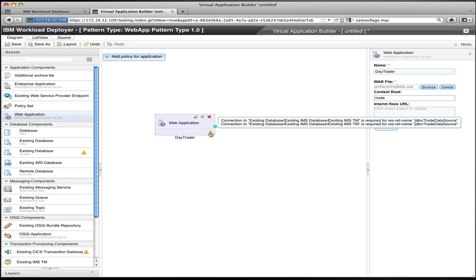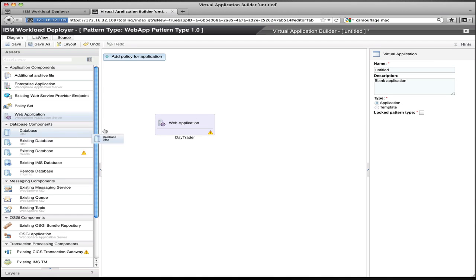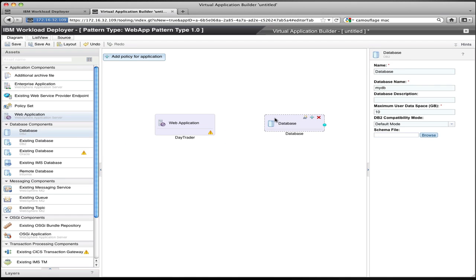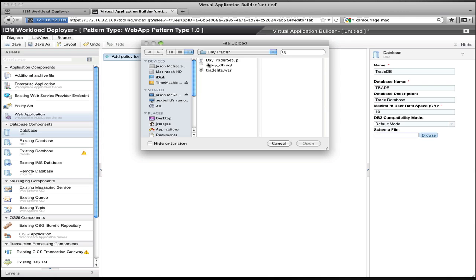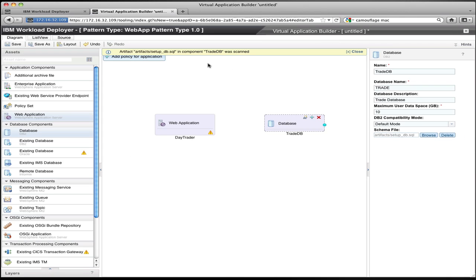I finish configuring the web application by giving it a context route, and now I want to satisfy that dependency. So I'm going to drag a database from the palette to define the database that makes up this application. In this model, I'm actually deploying the database to the cloud as part of the application — not using an existing database, but creating a new one. I give that database a name, a description, specify the amount of disk space required, and provide the schema file that describes the table structure of that database. That gets uploaded to the cloud.